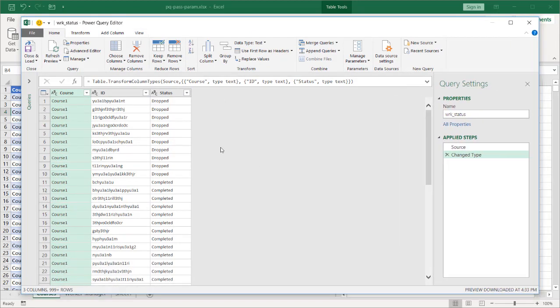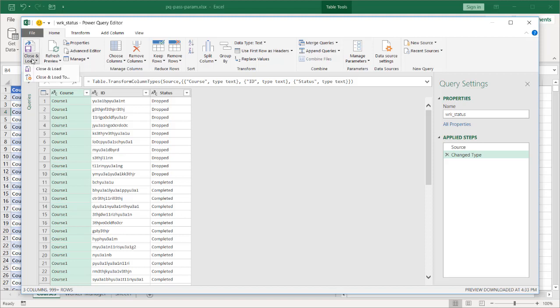And all I need to do is have this table and make it a connection only table because the assumption is this table will get modified or updated later. And so that particular update will take this table and I'll reference this table to perform any other manipulation. So I'll go ahead and close and load. By default, I have this particular setup for my Power Query as a close and load to connection only.